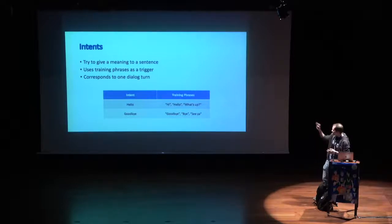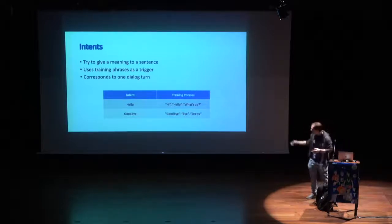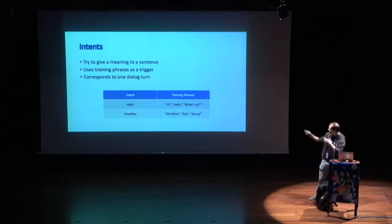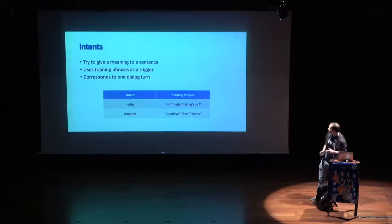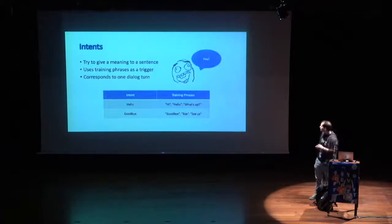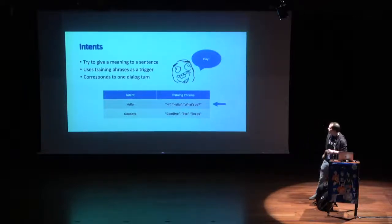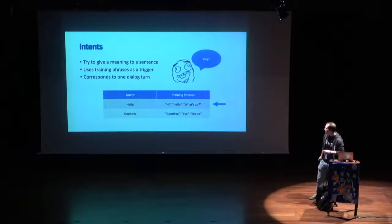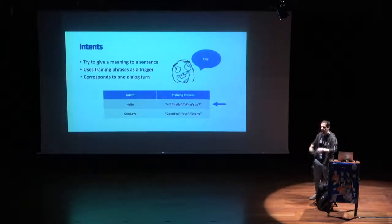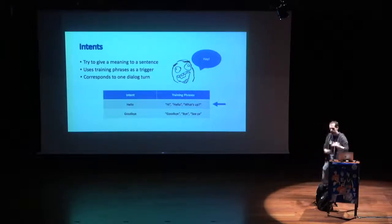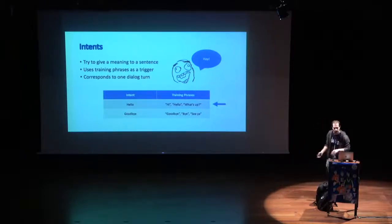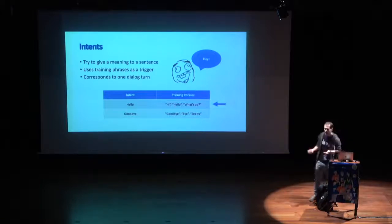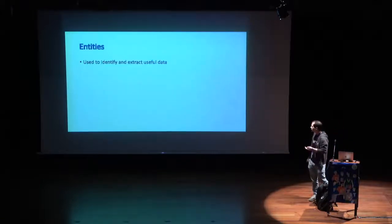For example, if we have these two intents, hello and goodbye, with some training phrases, if the user says hey, the intent that will be triggered will be the intent hello, and we can send back the response that we actually want.